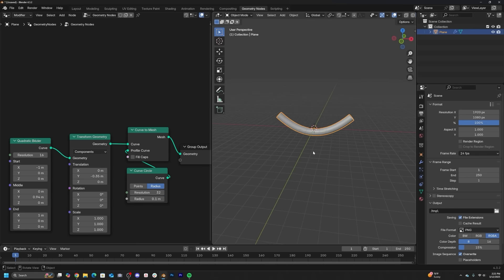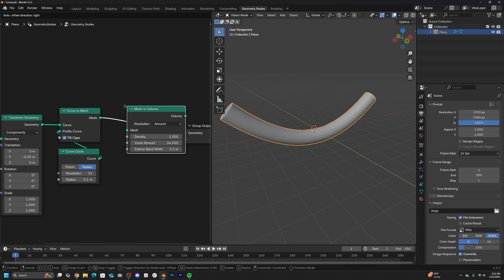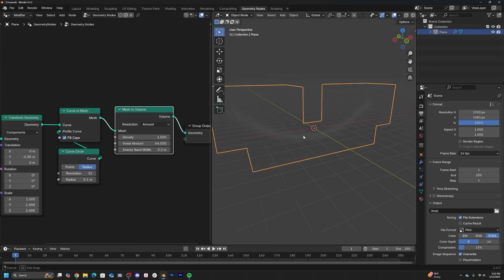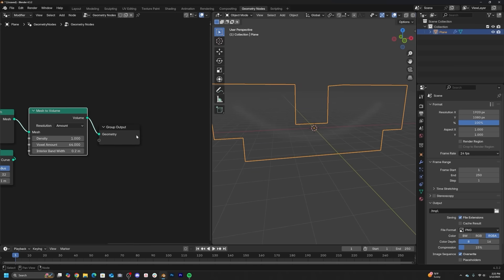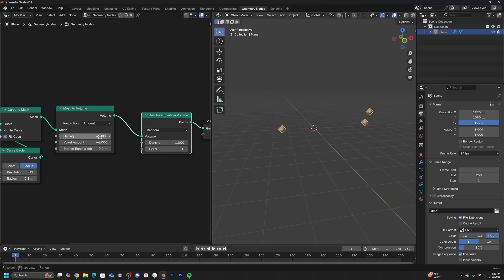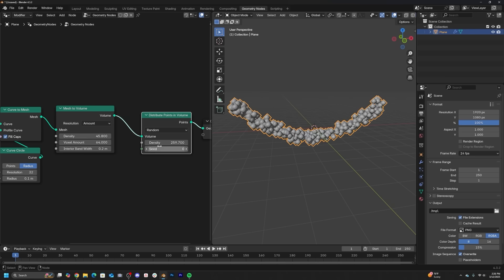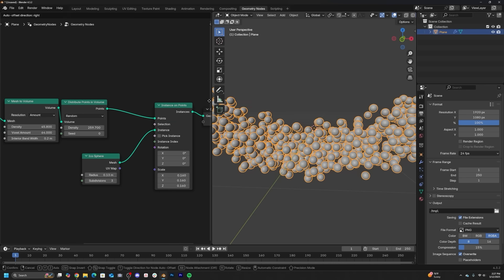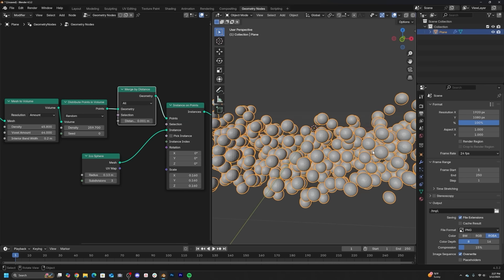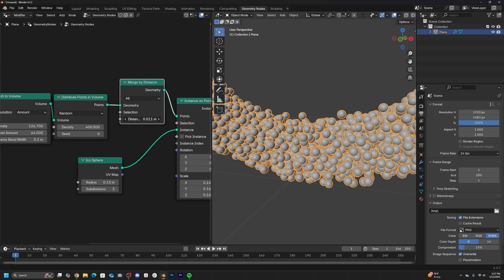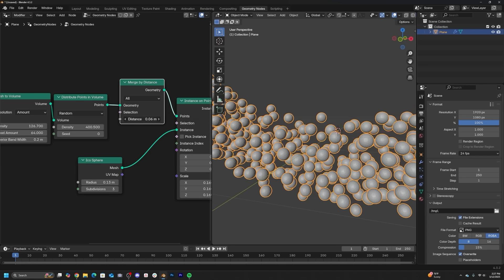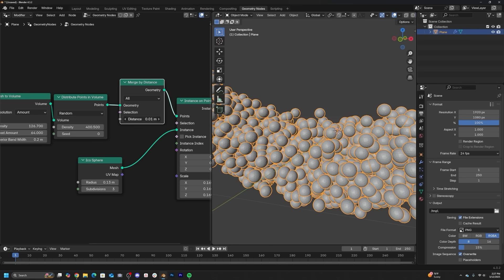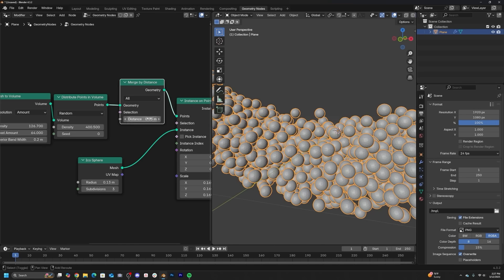Now in geometry nodes, if you want objects to fit inside of a certain space, you can actually take that object you want, convert it to a volume, and then you can distribute points inside of that volume. Then you can use this special node to make sure everything doesn't intersect. If the objects aren't moving, they're not going to intersect. Once you start animating those points, they will then intersect.